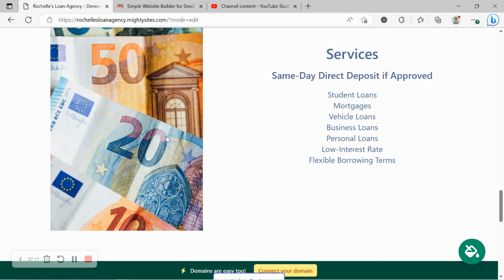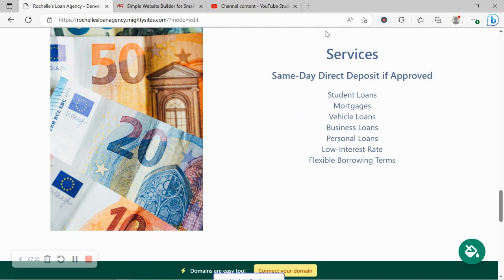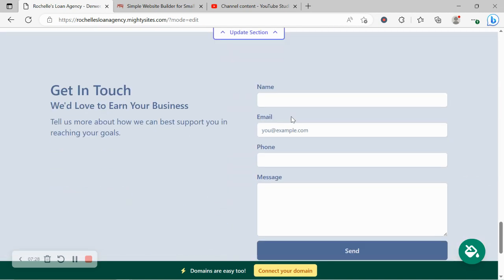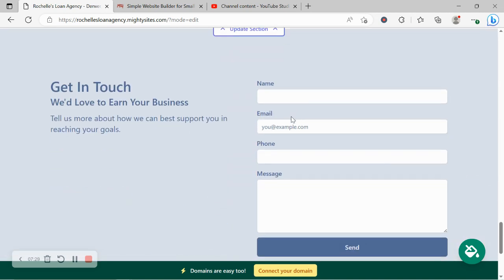We've now made our way into the services section. Over here you can put a little bit more details about the different services you offer. Do you offer student loans, vehicle loans, business loans, low interest rates, flexible borrowing terms? Put all the details on your products and services under the section over here.